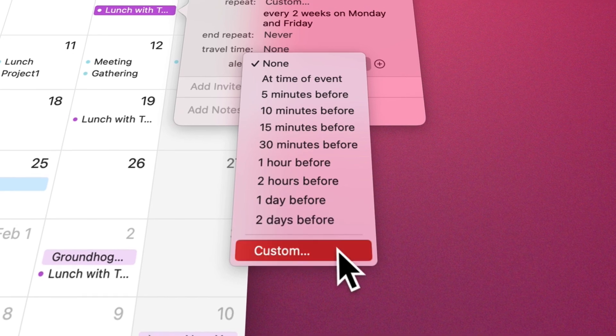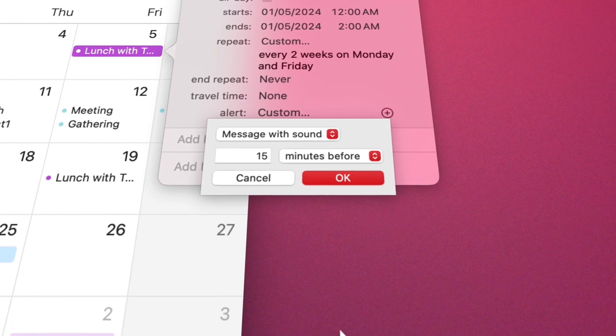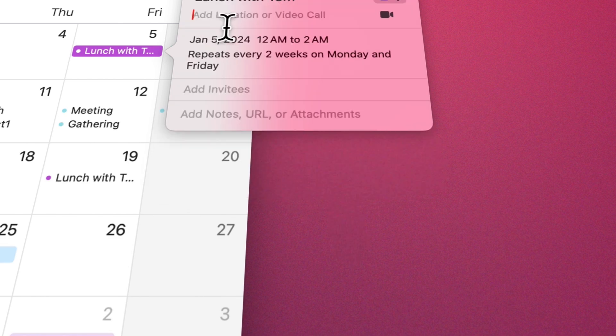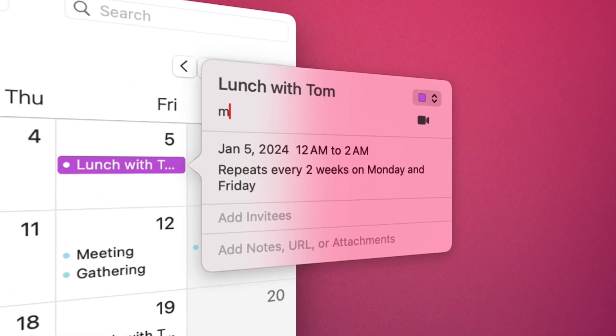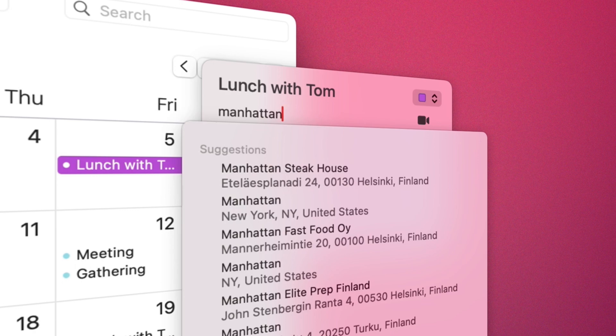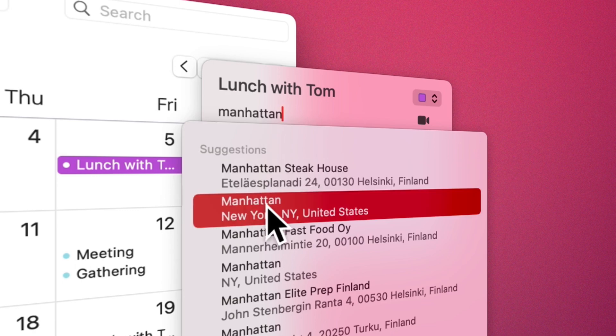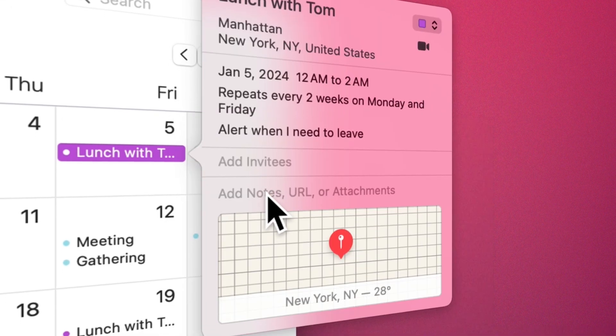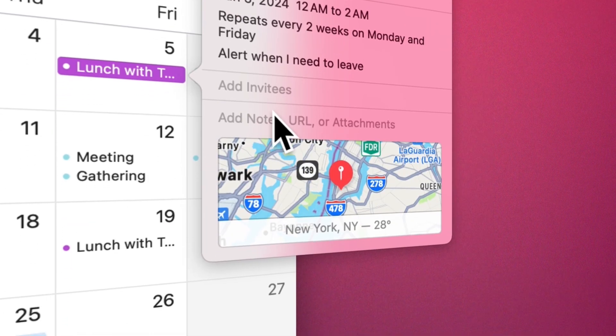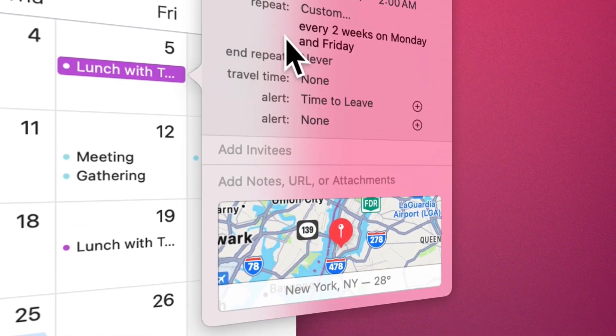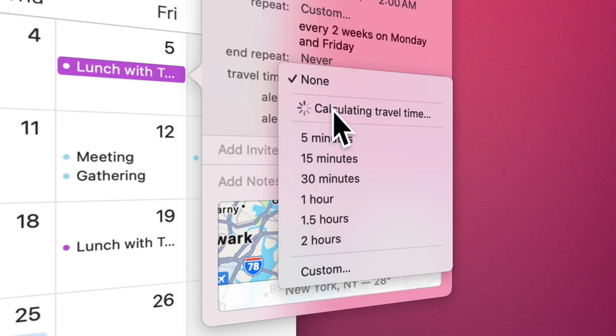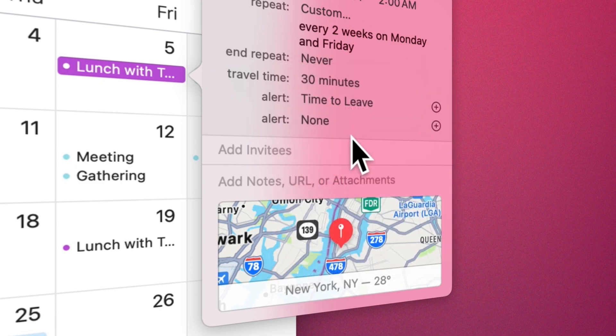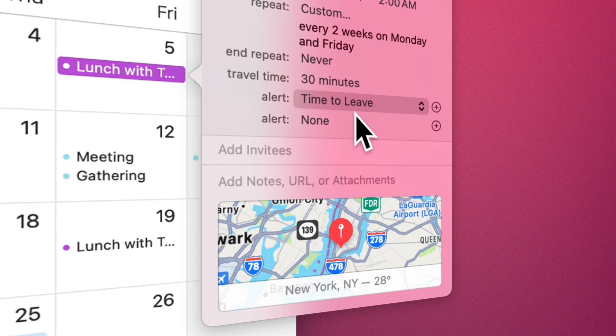It's possible to add a location for each event—just type the first few letters of that location and then select it from the suggestions. In this case, by choosing travel time, an alert will be added to the event to warn us when we should leave for the desired place. If your event is a video call or video conference, select FaceTime from the video call section.